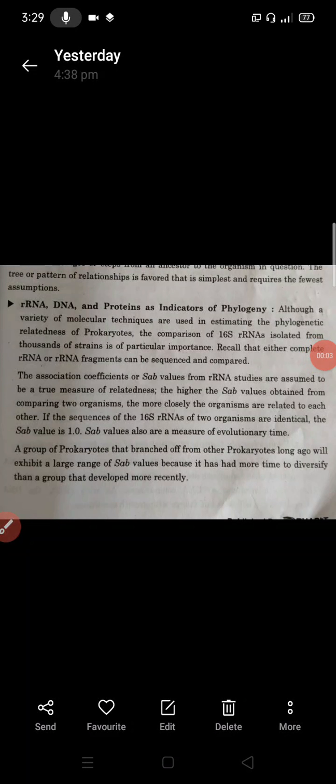We will discuss RNA, DNA, and protein as indicators of phylogeny. These are the main subjects of phylogeny study. A variety of molecular techniques are used in estimating the phylogenetic relatedness of prokaryotes.